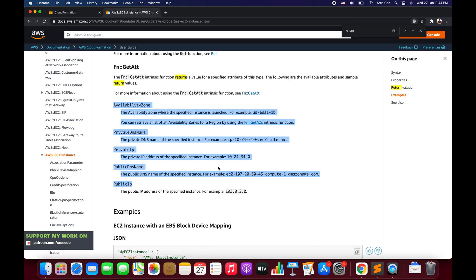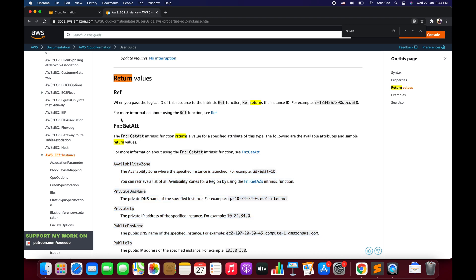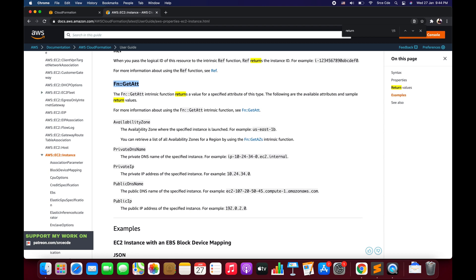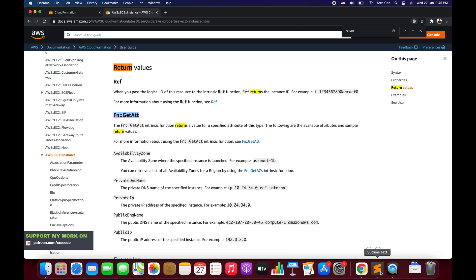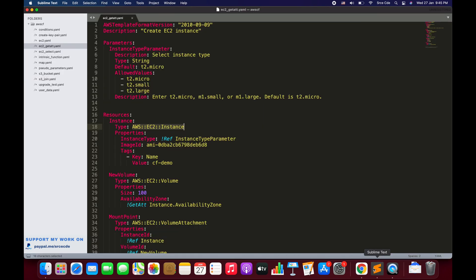Similarly, for all resources you will find the Return Values and the Fn::GetAtt section. In case you don't find the Fn::GetAtt section for a certain resource, it means none of its attributes are supported yet. This is how you can find the attribute values you can call. Now we are done with the overview of the template.